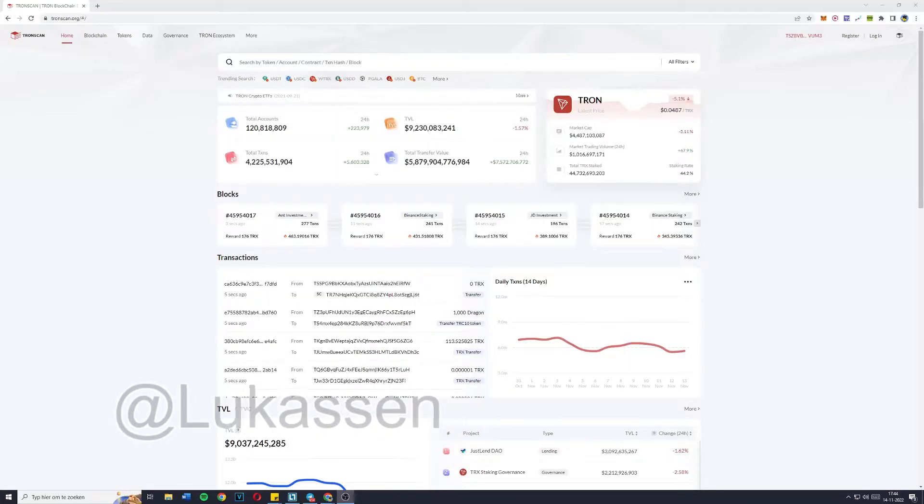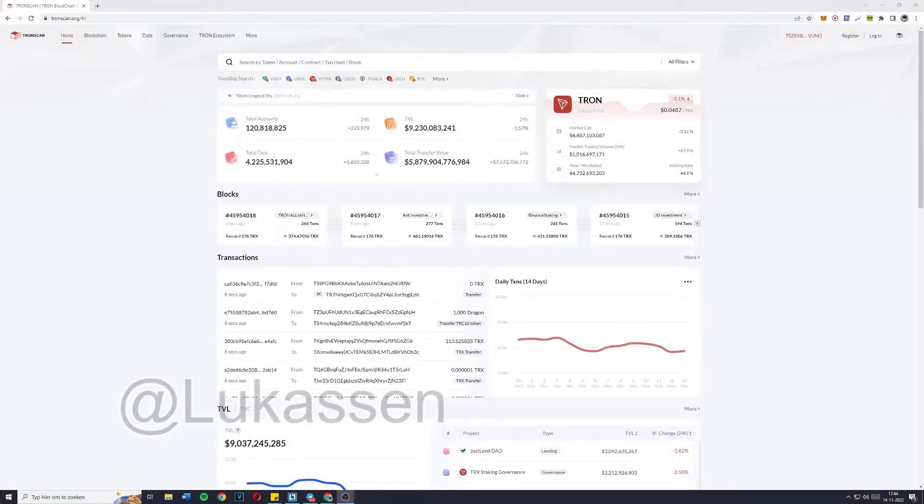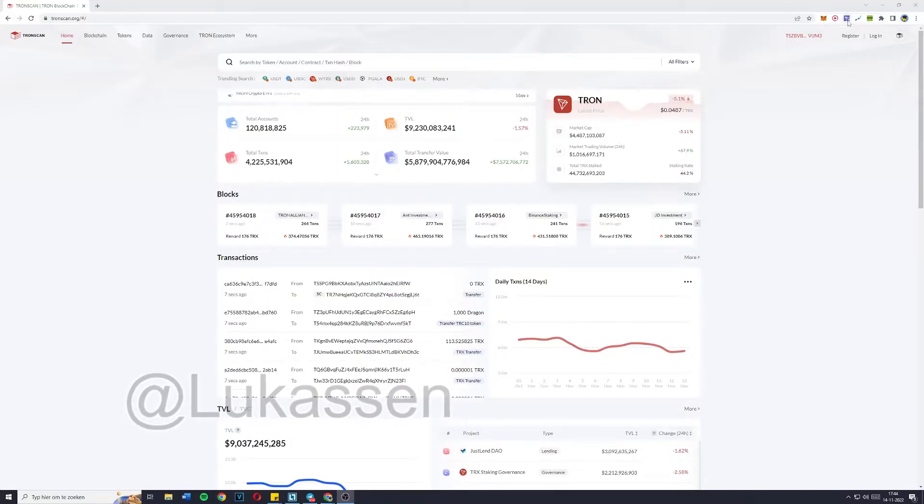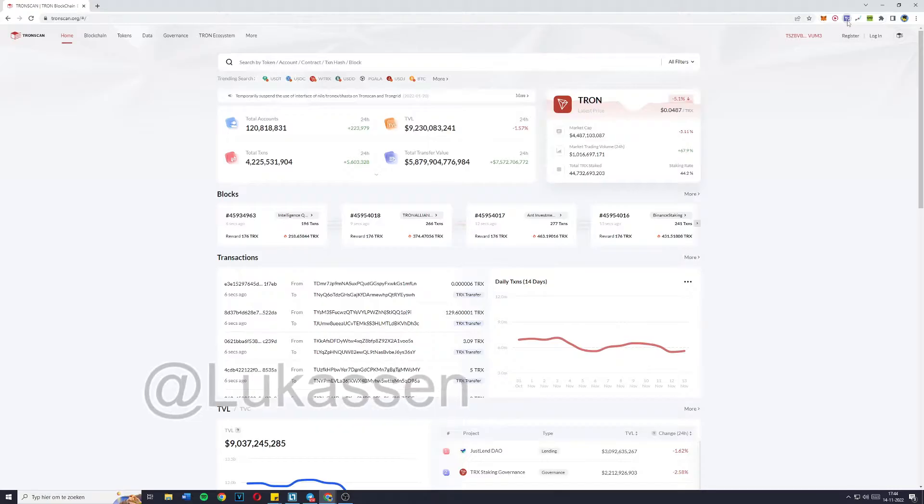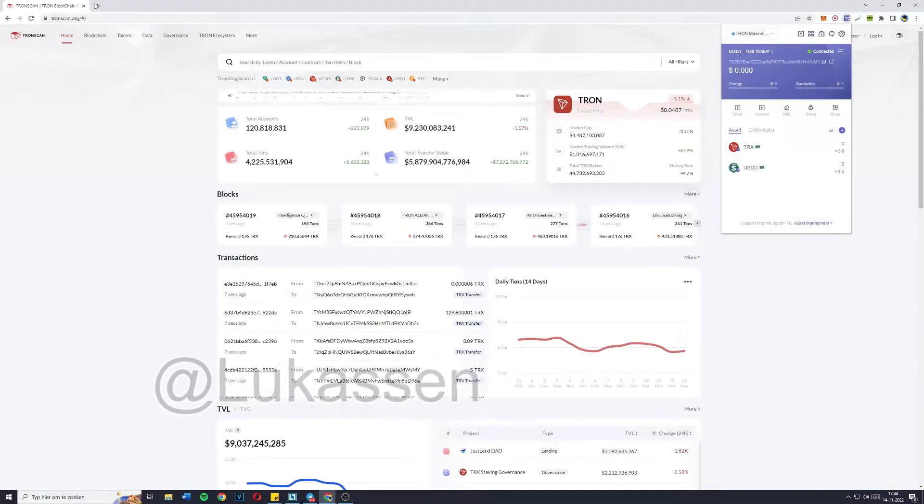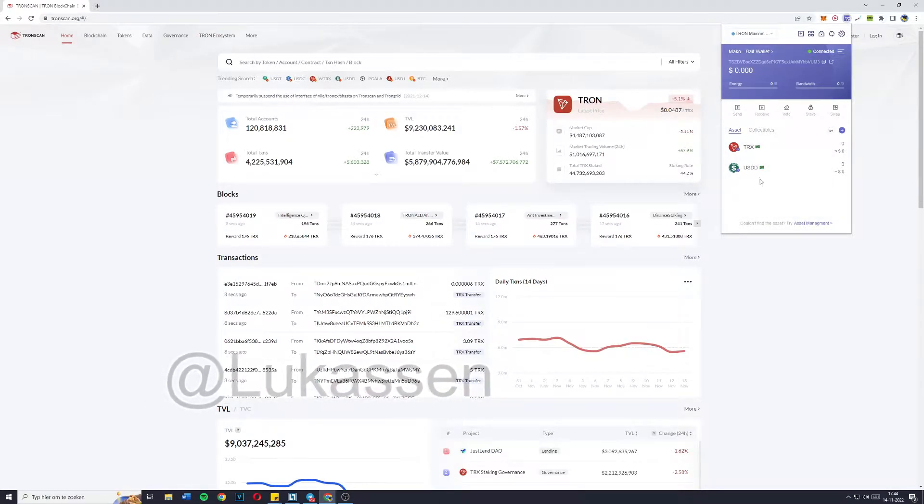Once you've done that just install TronLink, the Google extension. You can find it in the Google Chrome webstore.